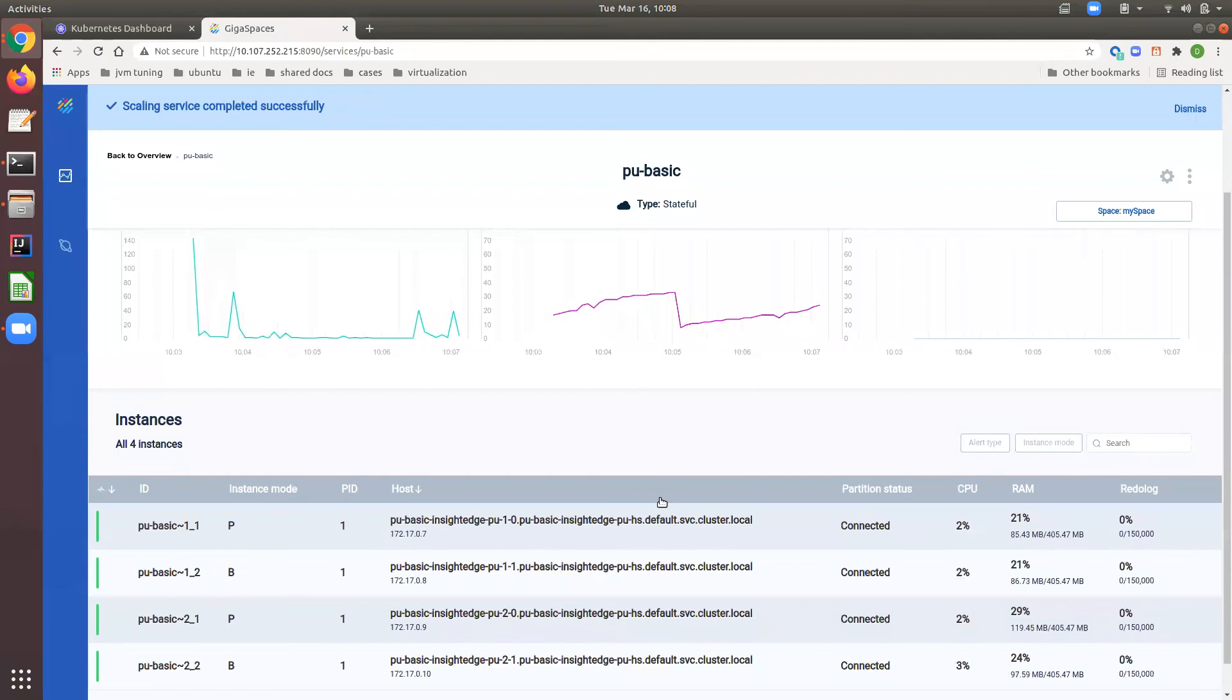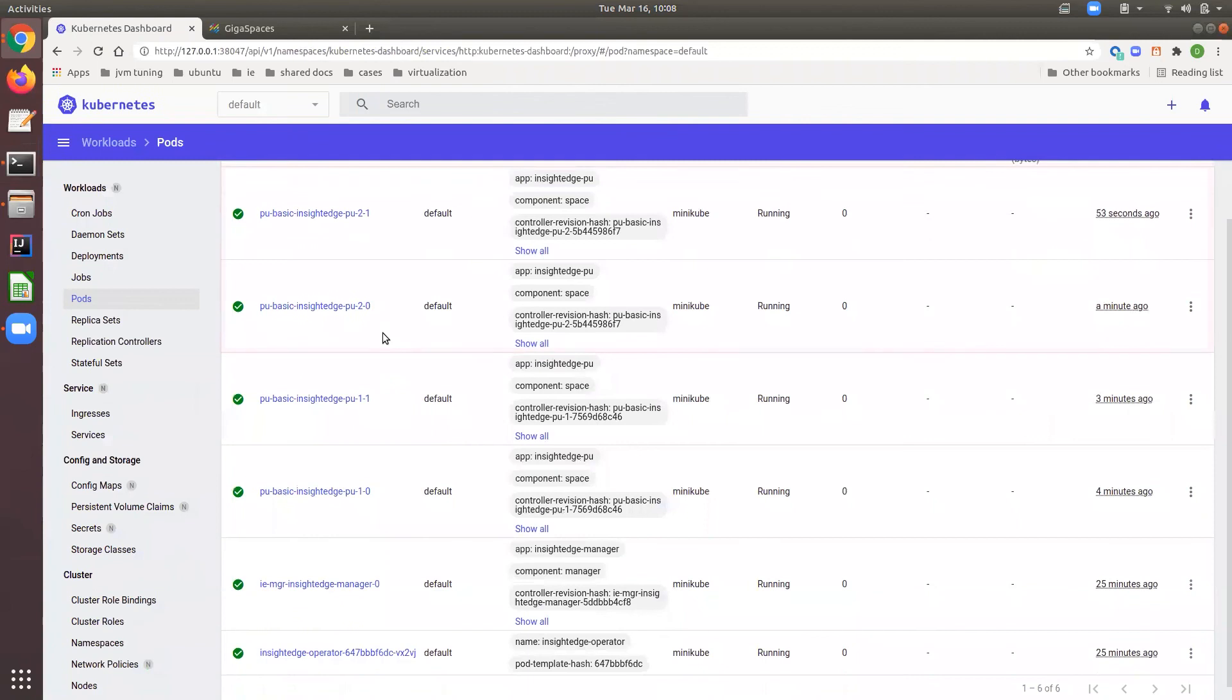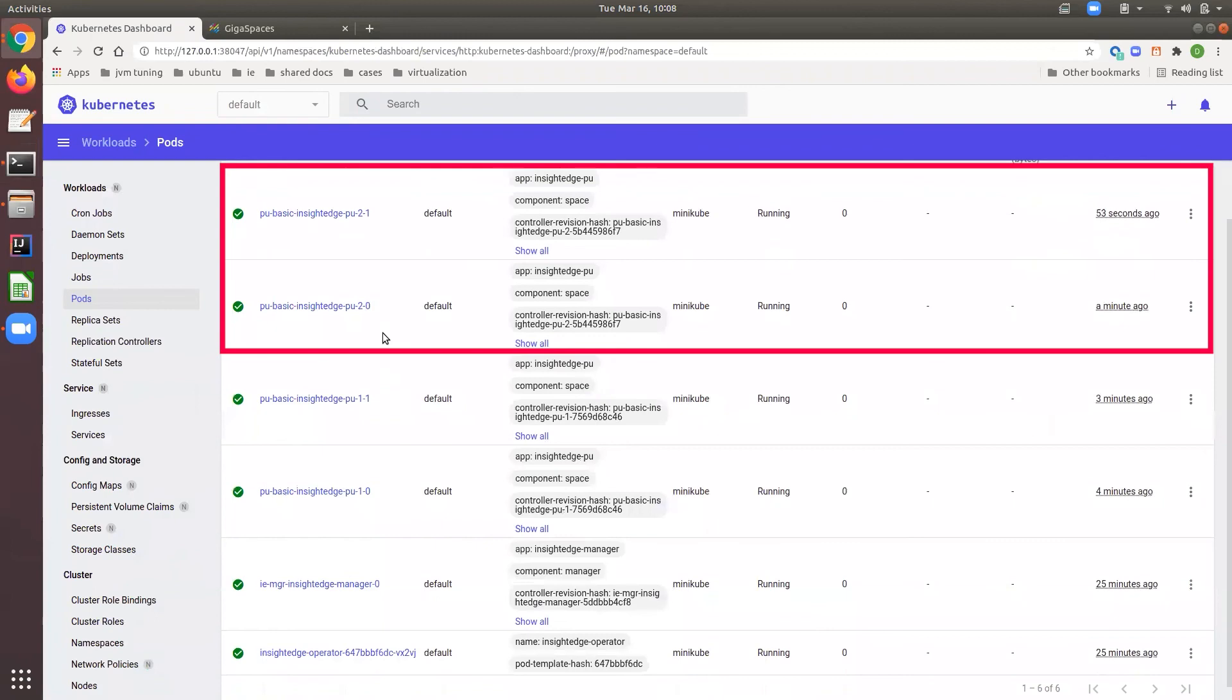Data and processing will automatically balance to the new partitions. Two new Kubernetes pods were created to host the new primary and backup instances of the new partition.